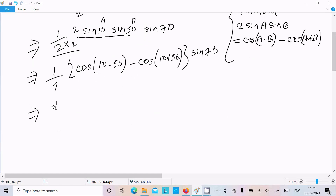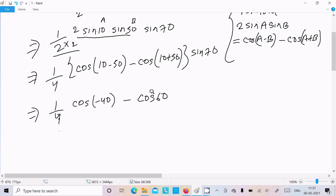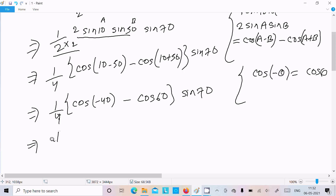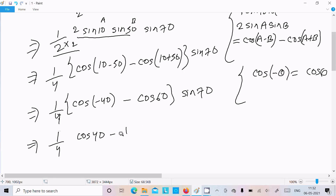Thereafter 1 by 4, this is cos(minus 40) and this one is cos60, now this is sin70. So here we need to remember the formula: cos(minus theta) equals cos(theta). So here we can write cos40, and we already know cos60 value that is 1 by 2.